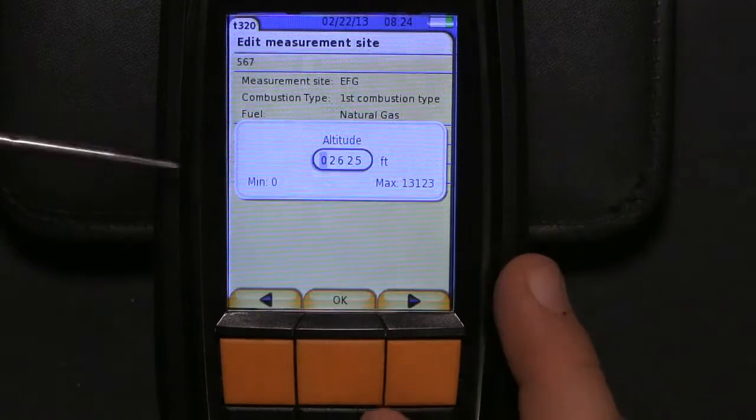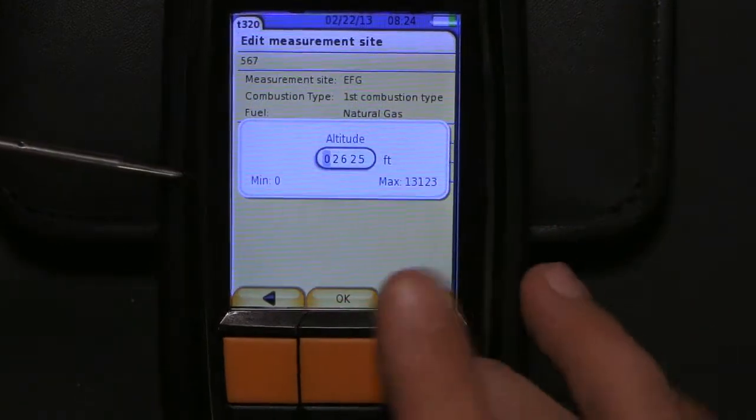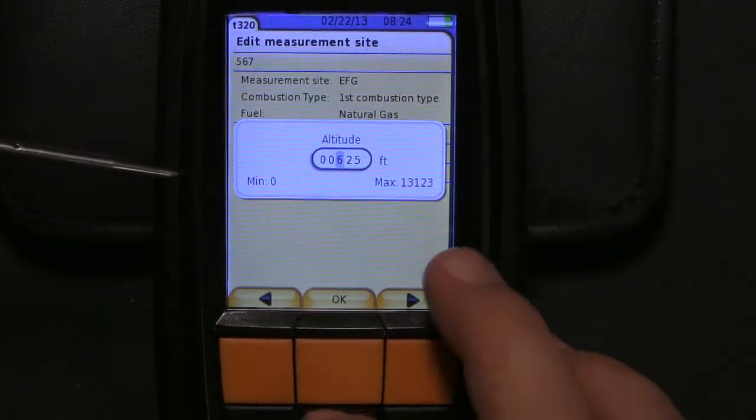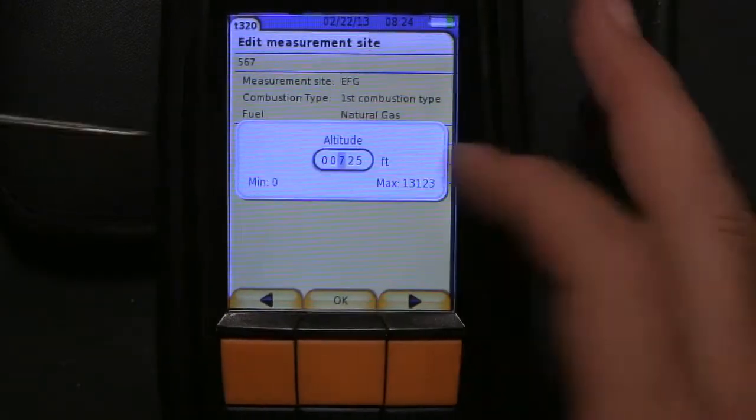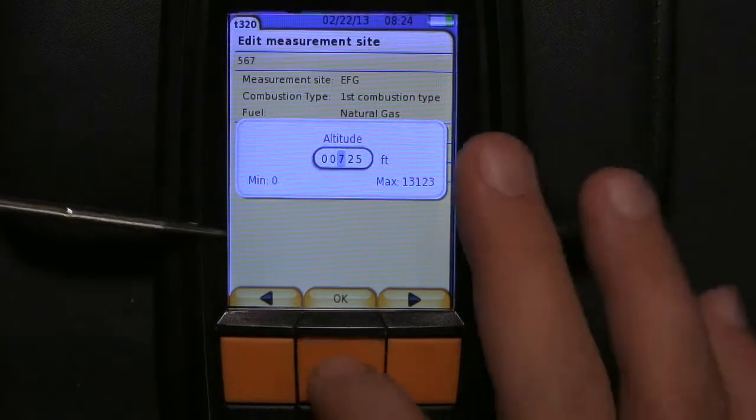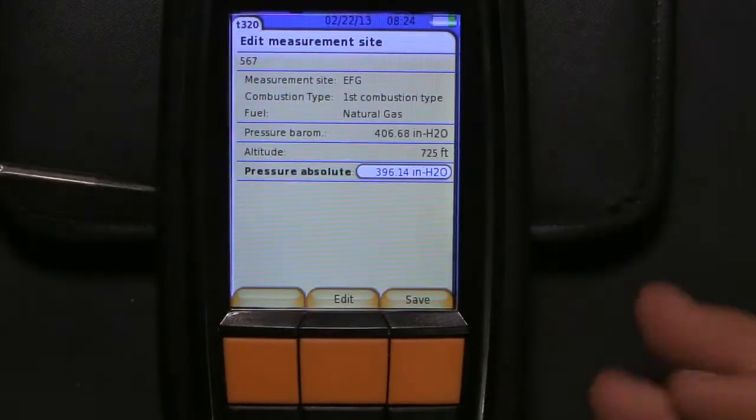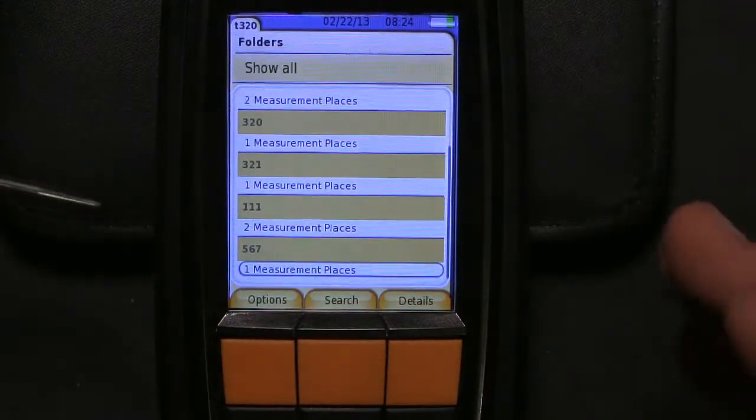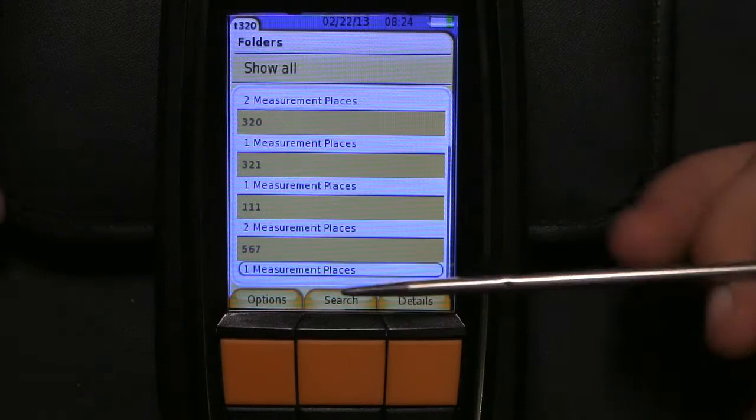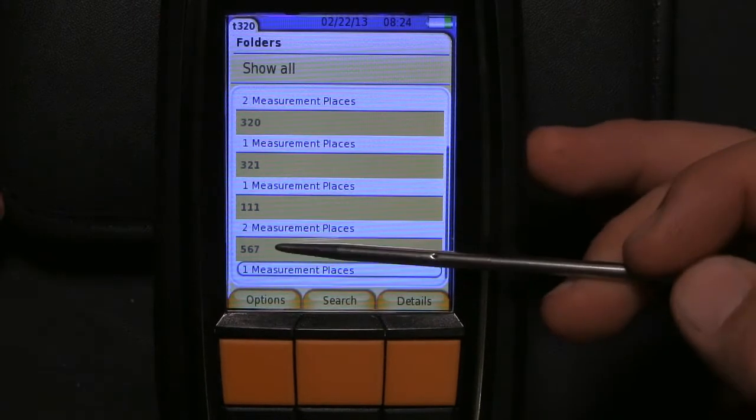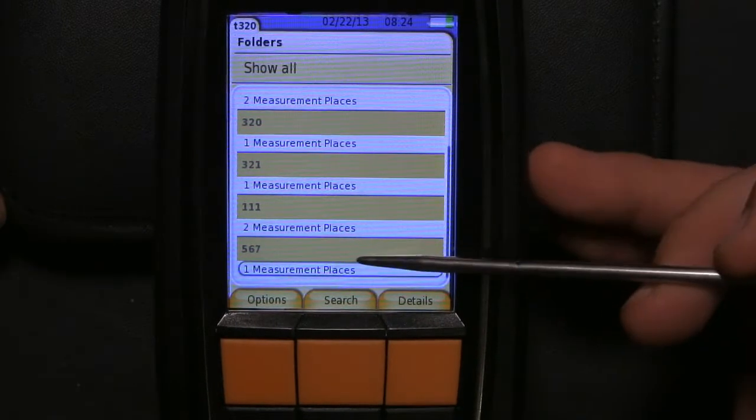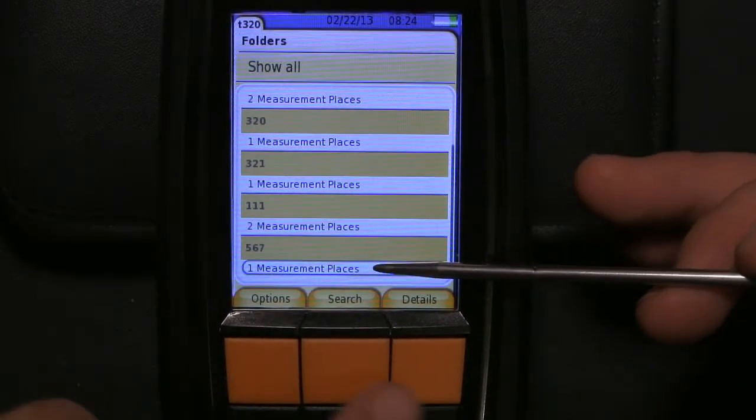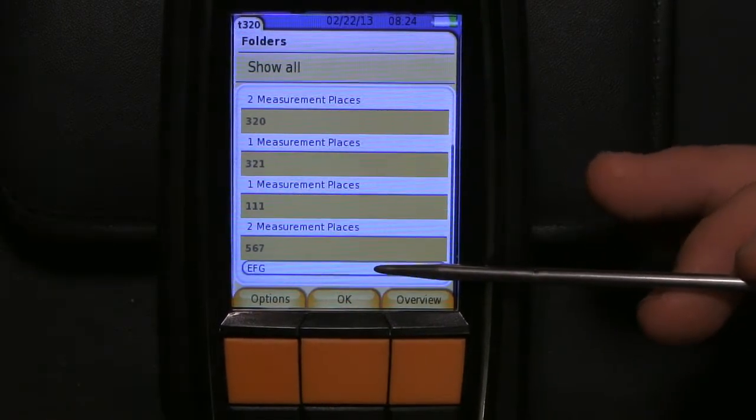Go down to altitude, hit edit. We're going to put our altitude in, 725 feet. That's my altitude. Save. So now you have created a folder, five six seven, with the measurement place that's named EFG.